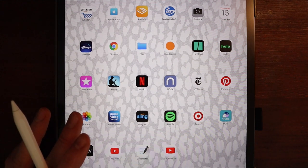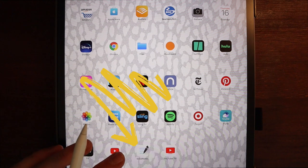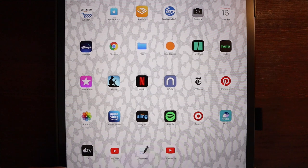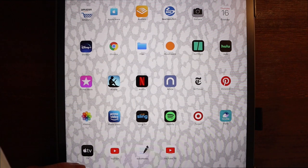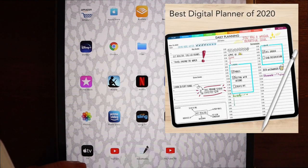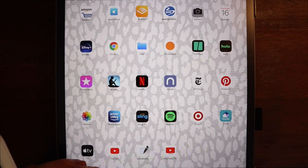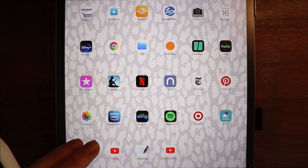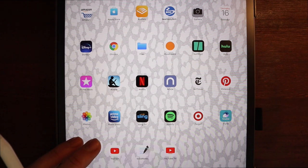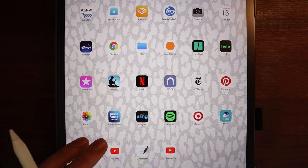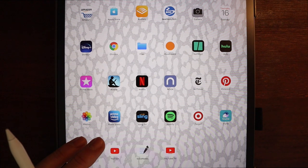The first thing you're going to want to do is download a program that you can open your planner in. For me I use GoodNotes, particularly GoodNotes 5, which I've really been enjoying. Digital planning is just like regular planning — it's super personal and there are lots of options. I started with the Boss Planner but recently found many on Etsy that I've enjoyed. Today we're going to look at one I found on Etsy that I've really been enjoying.